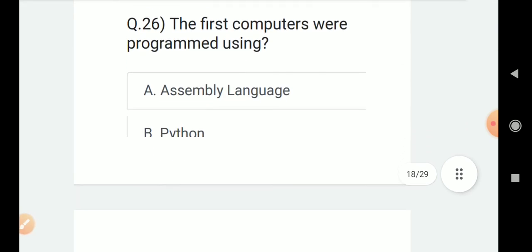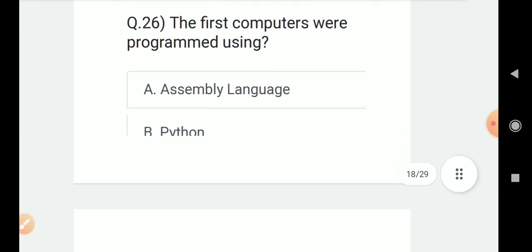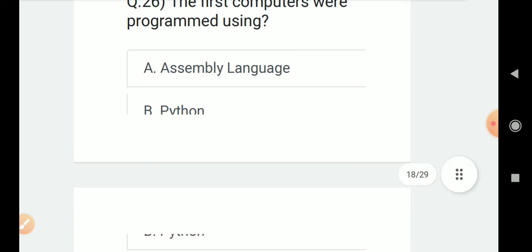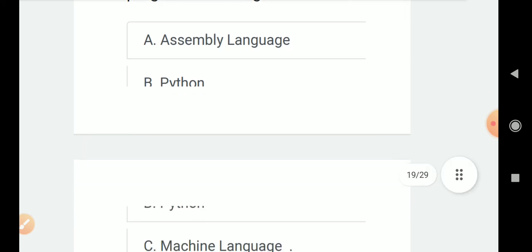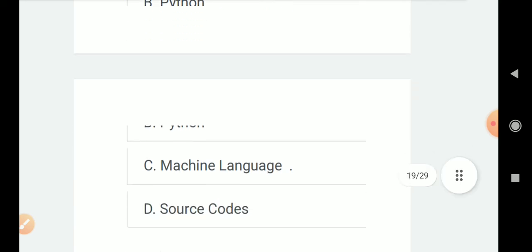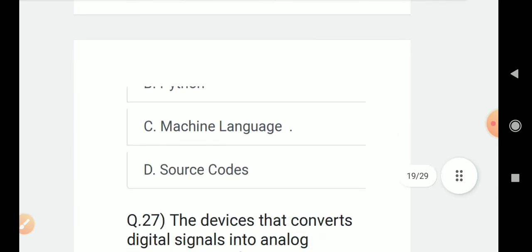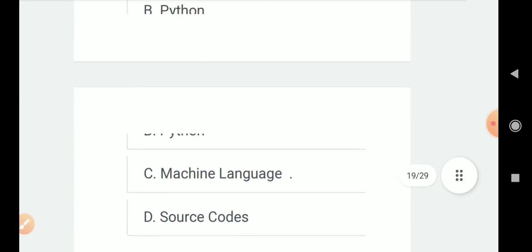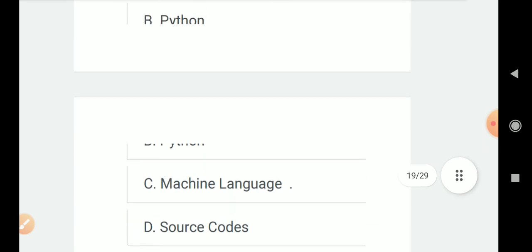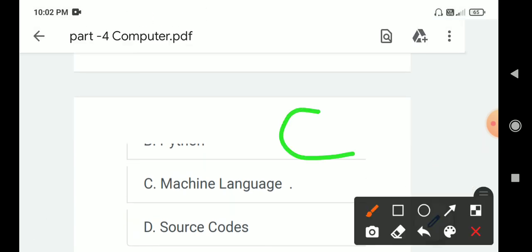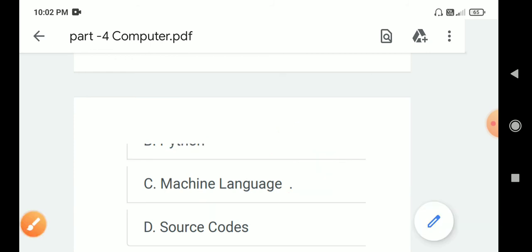Question number 26: The first computers were programmed using? Options include assembly language, machine language, and source code. Correct answer is C. Machine language.